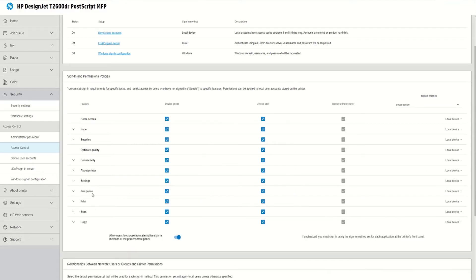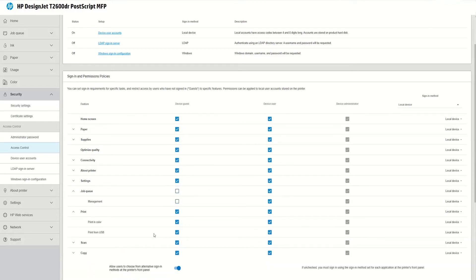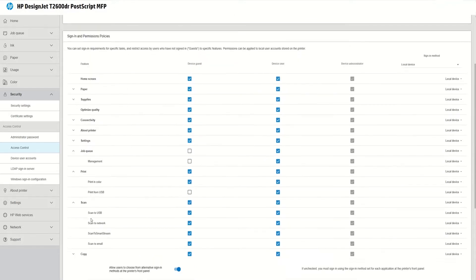But for the demo we will restrict the access to the job queue. We will restrict the print from USB. And we can restrict the scan to network.